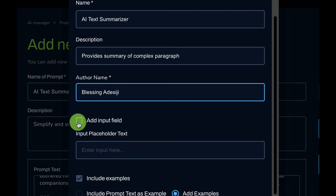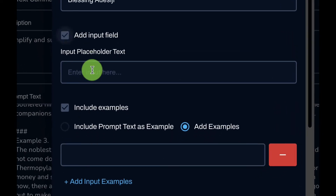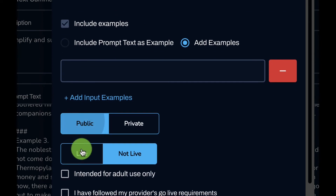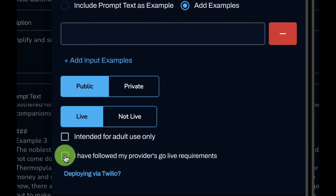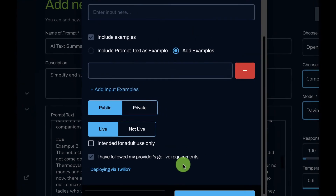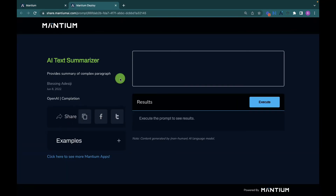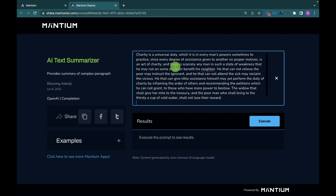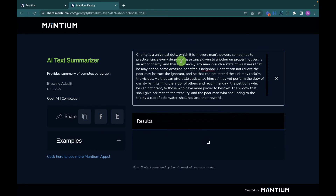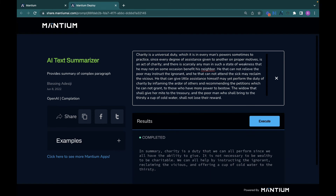Make sure you check 'Add Input Field,' click 'Public Live,' and then click 'I have followed my provider go-live requirements.' After doing this, hit the 'Deploy' button to get the single-page web application. Just like that, we have a single-page web app where we can input a paragraph and get its summary. I'll paste the same paragraph and execute it to get the summarized version.